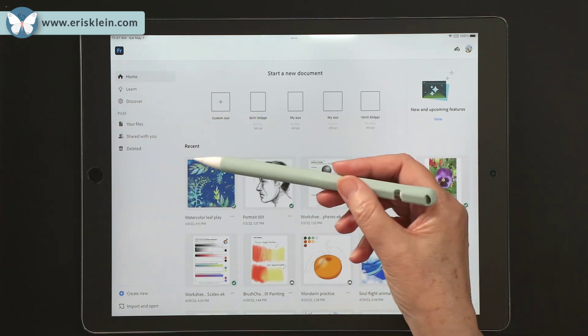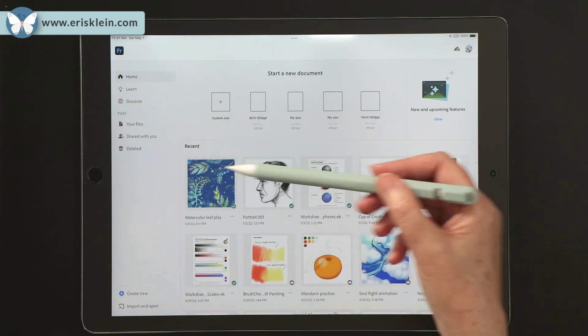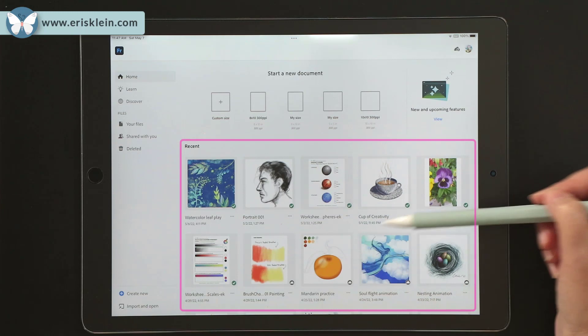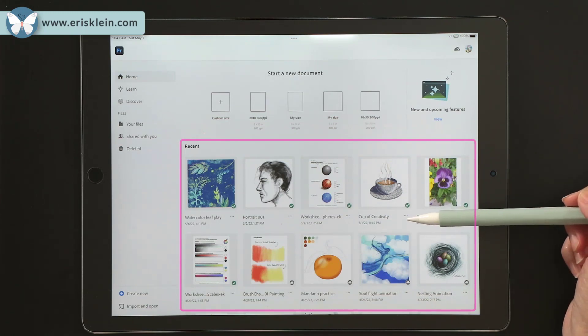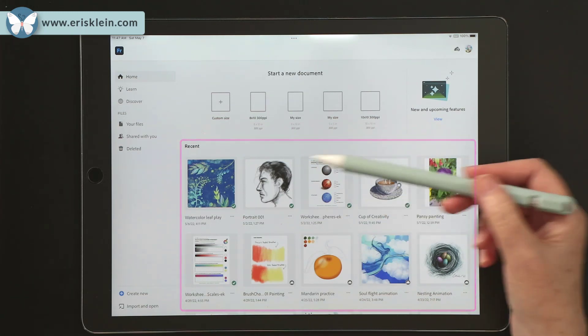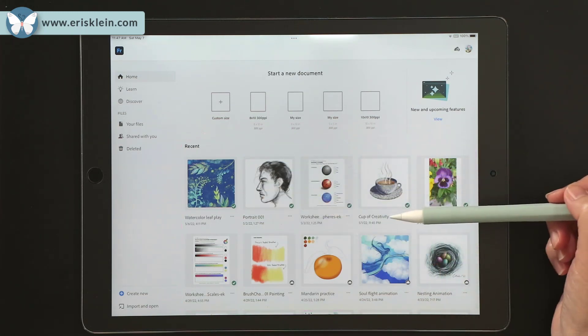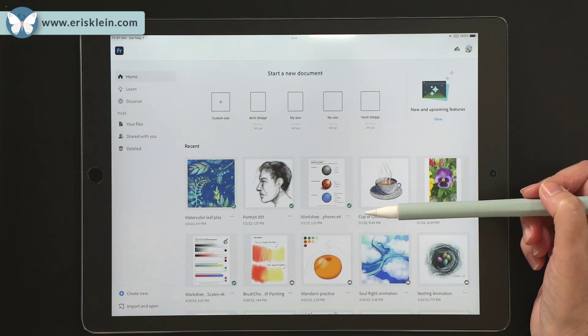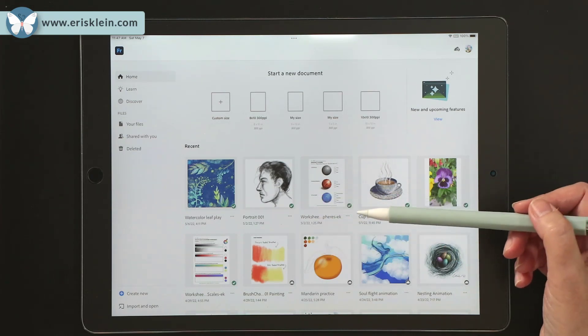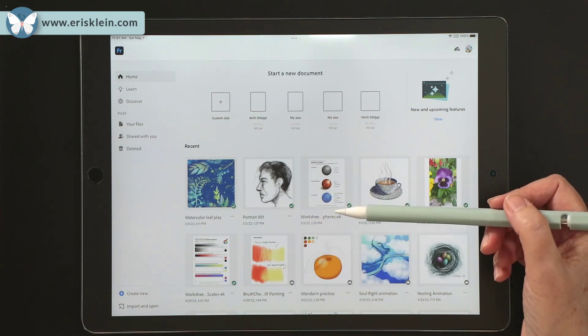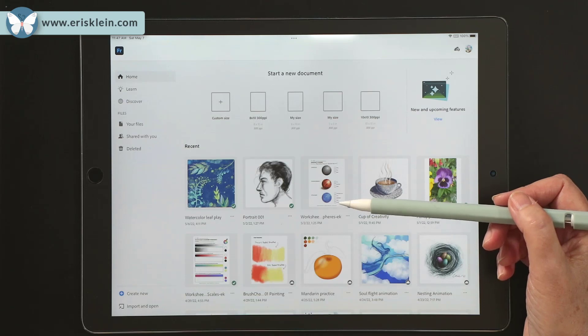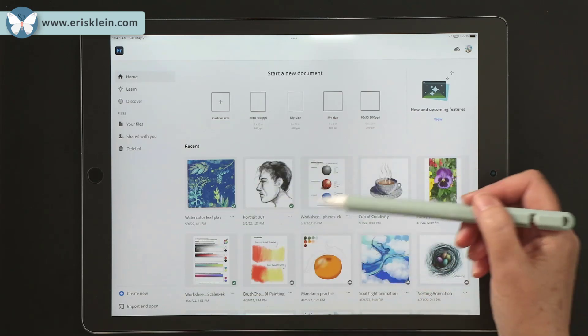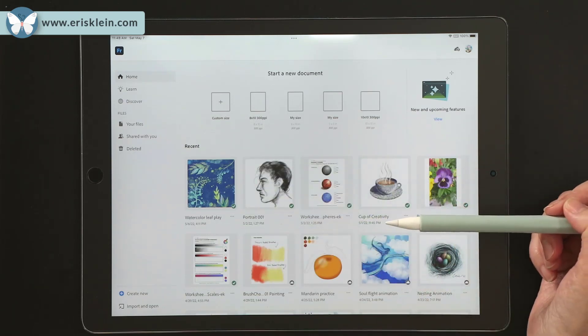And then down below are recent documents that I have been working on. Now your home screen area with recent documents is going to look different than mine, because we'll probably be working on different projects at different times. So this will always be changing and updating.